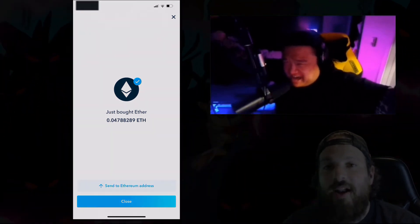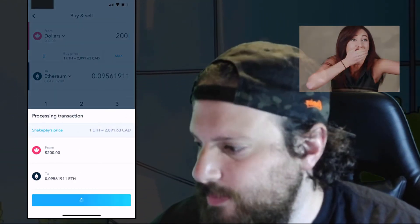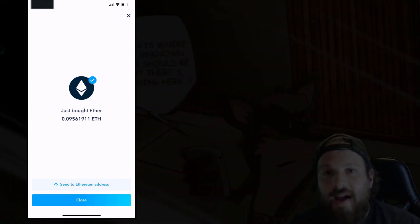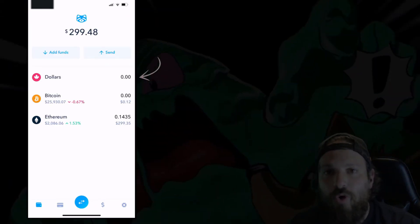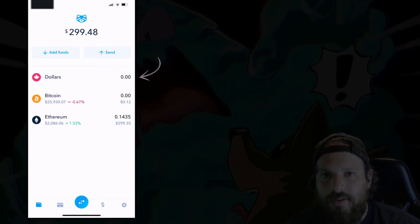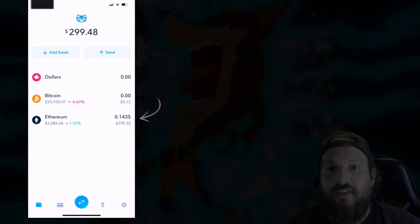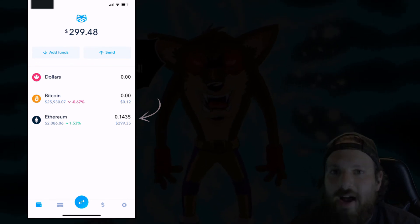Congratulations, you just bought Ether. I went ahead and E-Transferred myself another $200 and now we're going to buy more Ethereum with it. Now we've just bought 0.09 more Ether. Back on the main screen of Shakepay we'll see that we have no more Canadian dollars, but now we have our currency in Ethereum — we have a total of 0.1435 Ethereum.